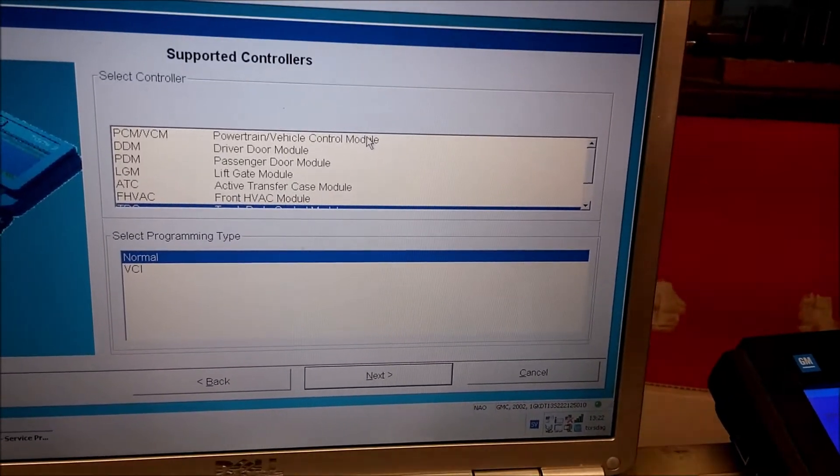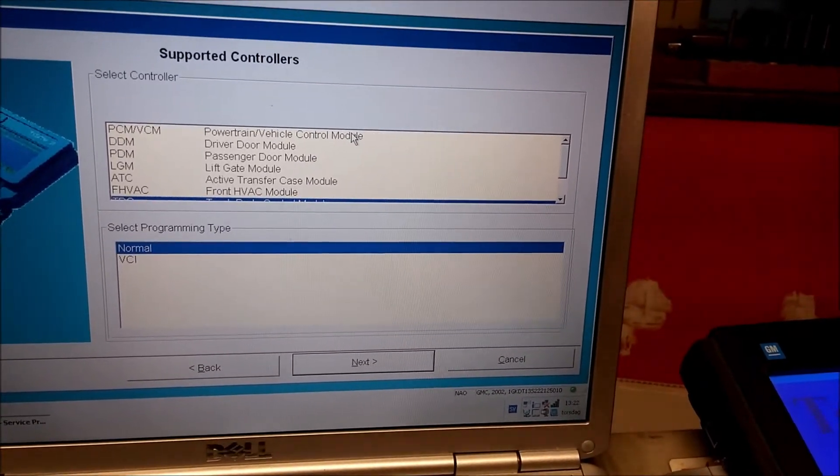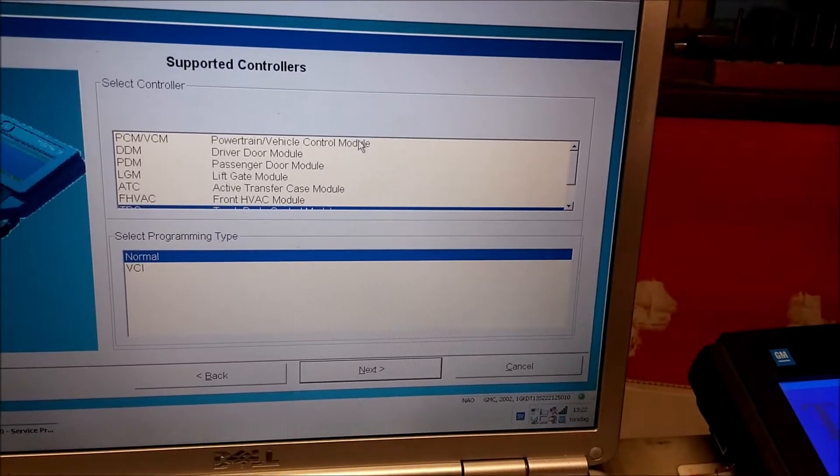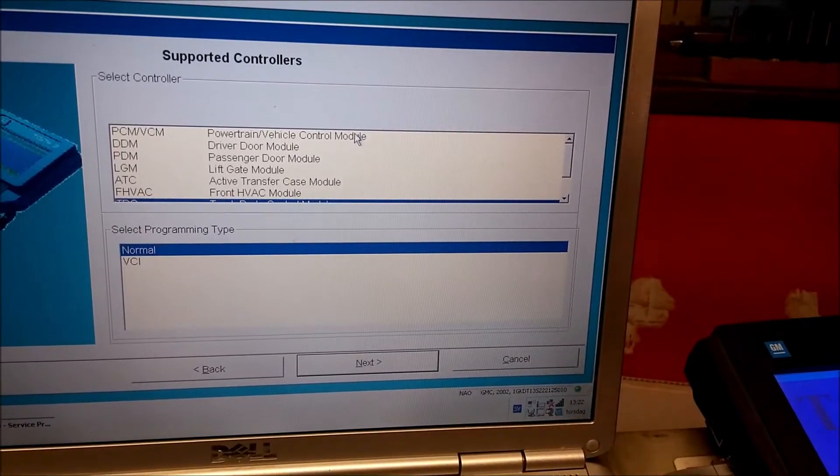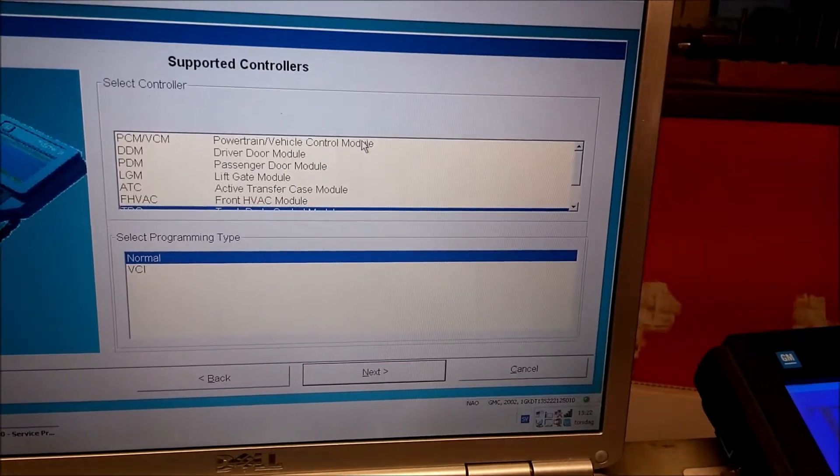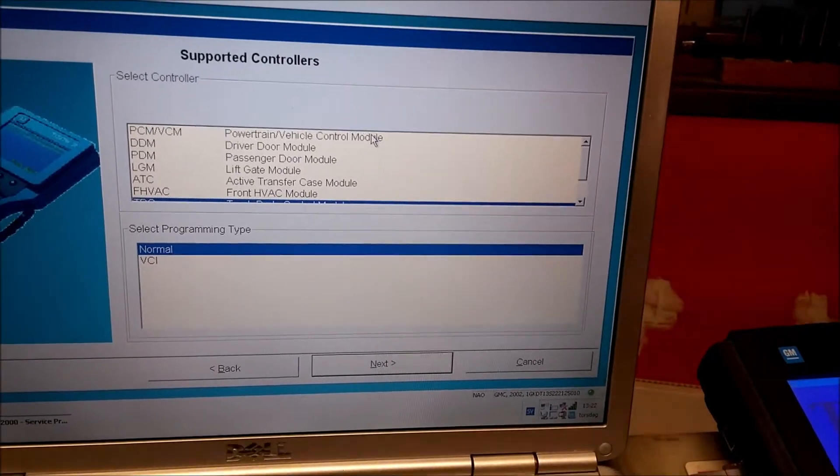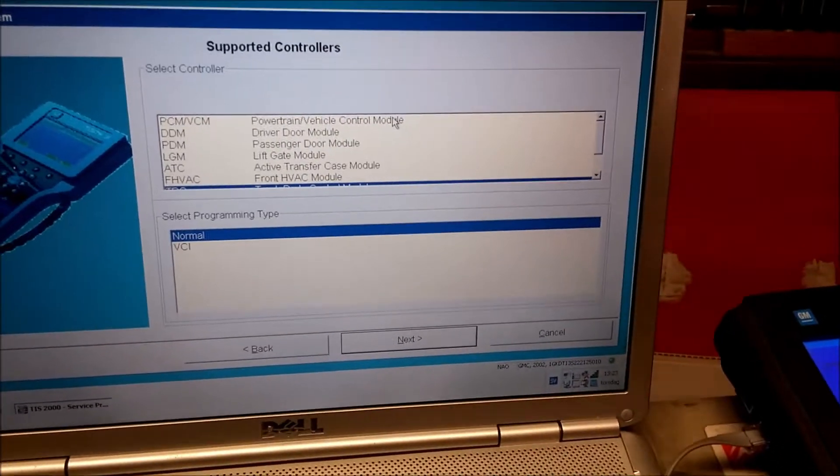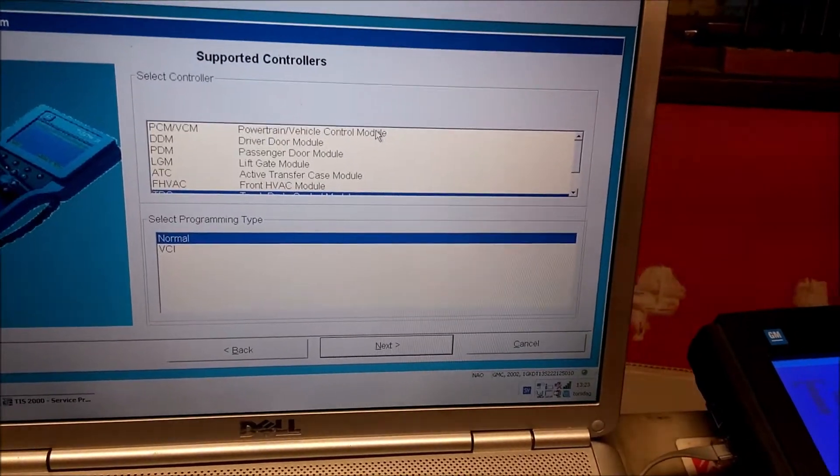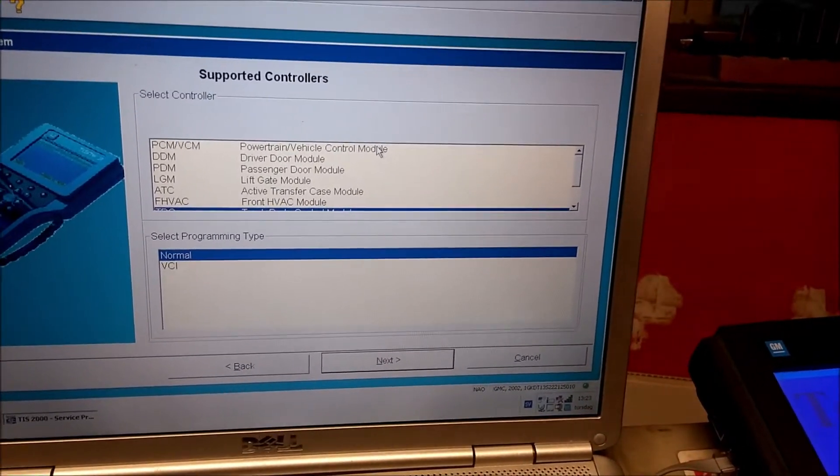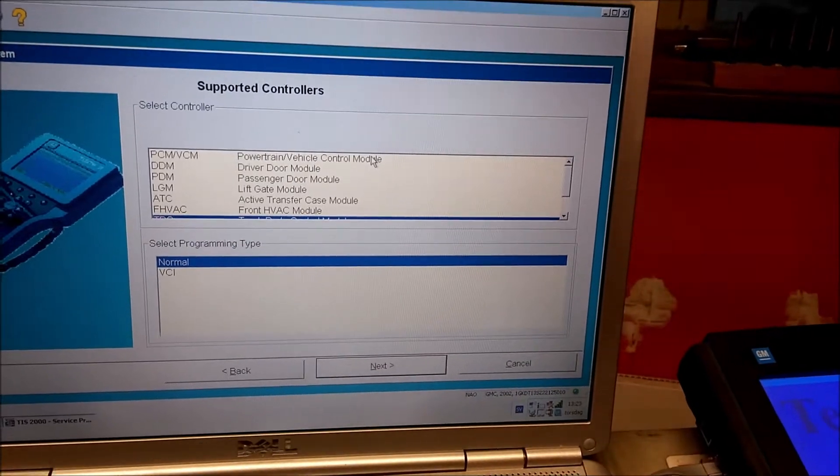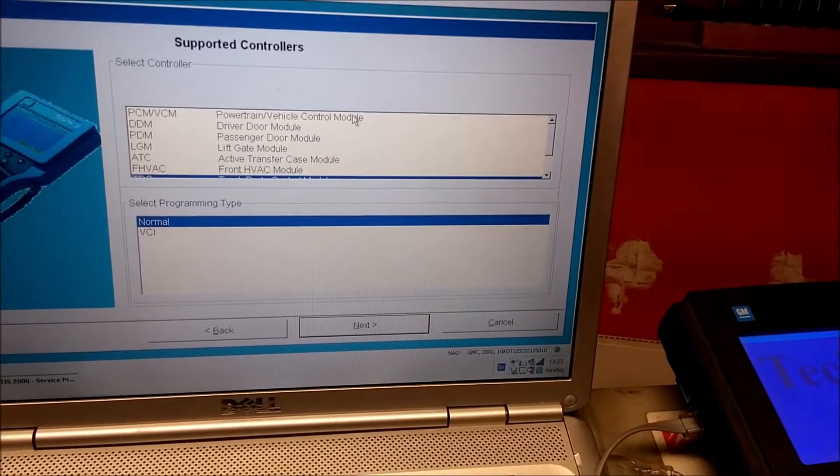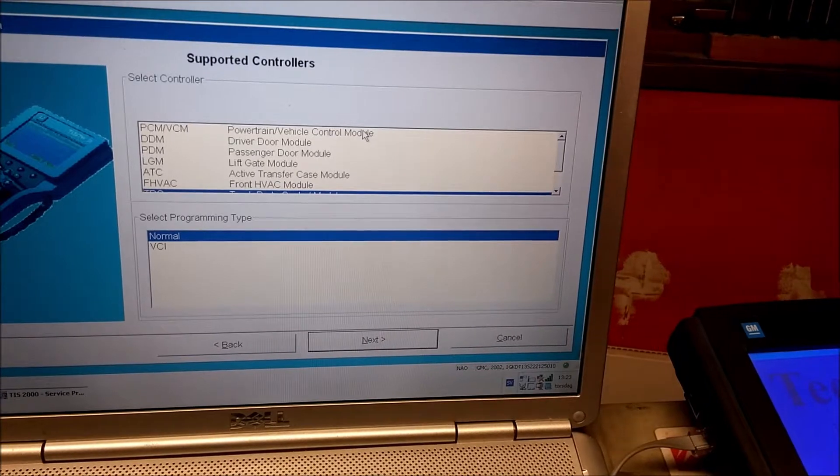I think it's the same with electric seats, I'm not sure. But folding mirrors, you need new software. And also with the automatic HVAC, you need new software. There's a lot of different stuff that needs the software in the BCM.